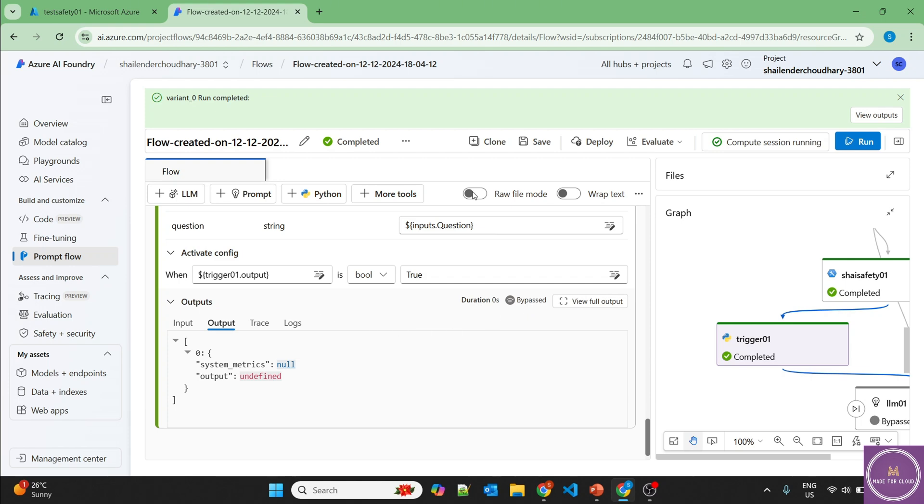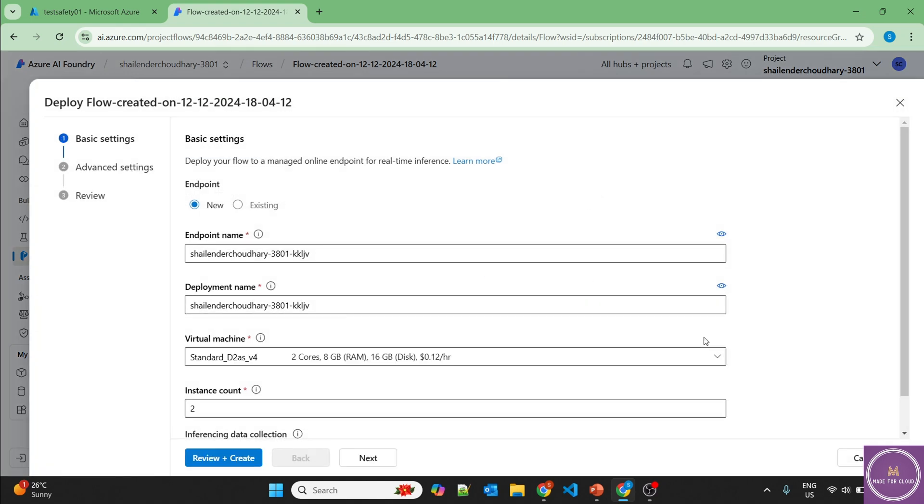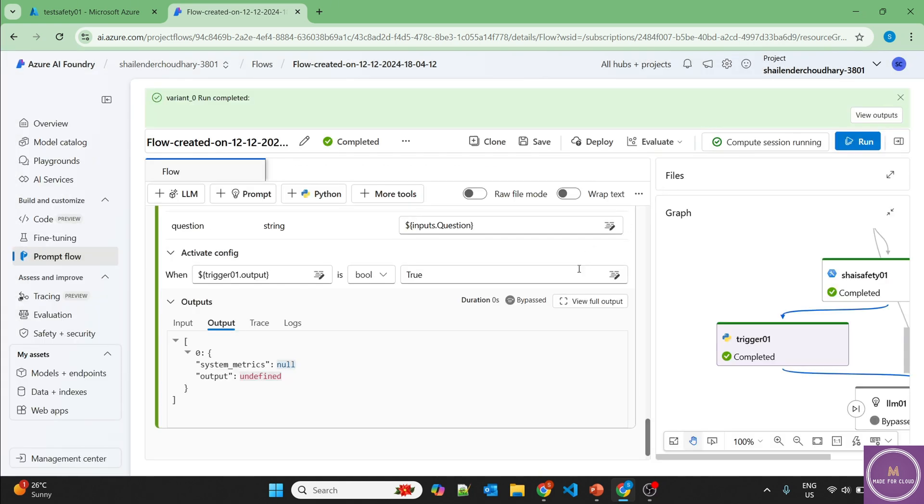And using this, we can now deploy this into the virtual machine and use this endpoint in our web application or the chat application. And then it will make sure that the users don't ask inappropriate questions. And then we have a double layer of security. First one is we are not even entertaining the inappropriate questions. And the second one is the safety layer, which is inbuilt into the LLM. So that's all I wanted to show in this video. I hope you liked it. Please like and subscribe. Thank you so much.